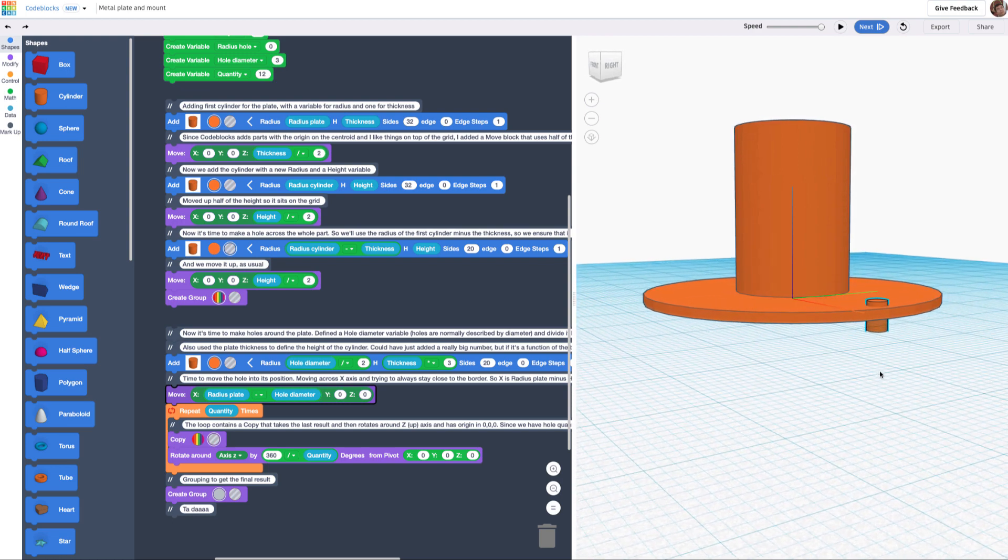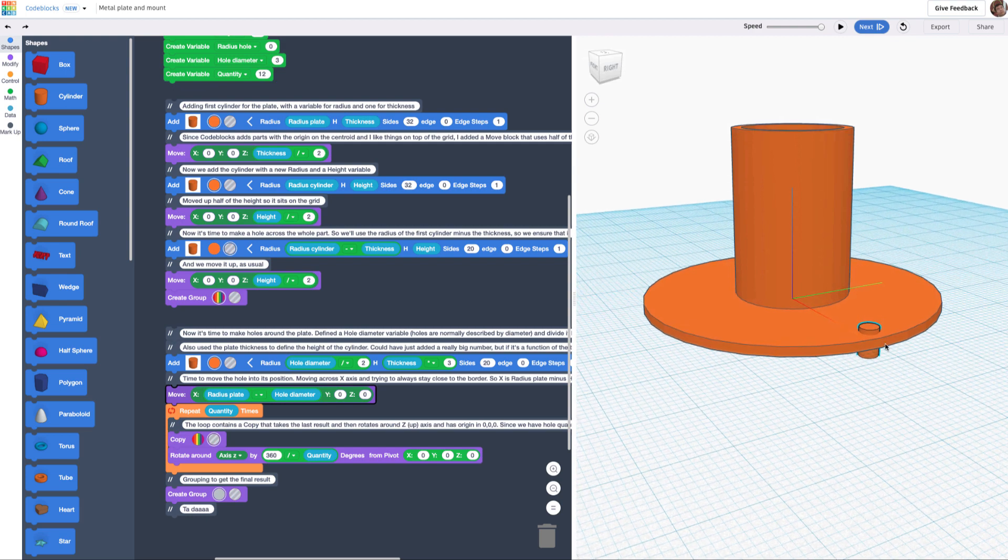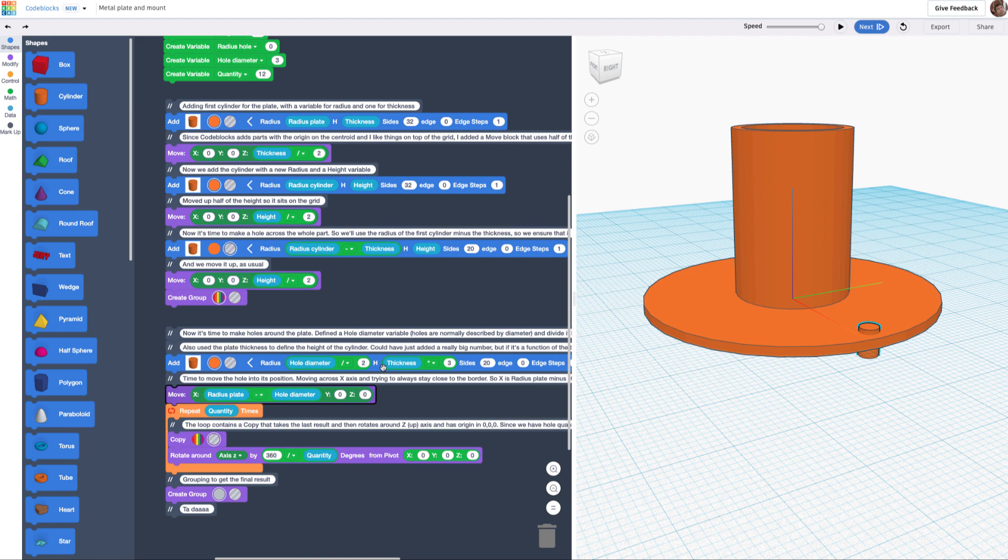This is going to be now looped around the whole section. So the first next thing I have to do is copy on a loop, and the loop has a function called quantity.